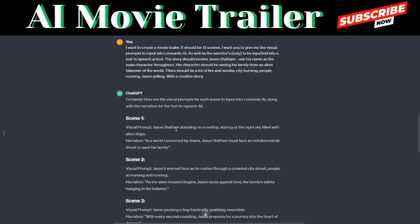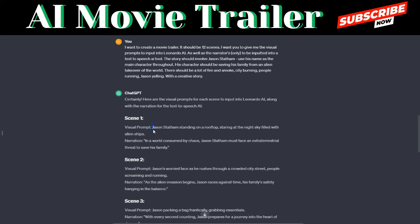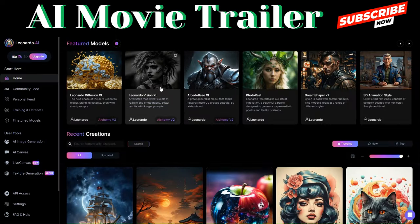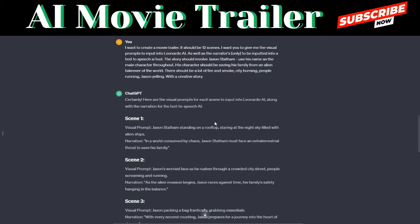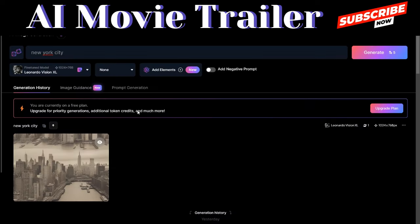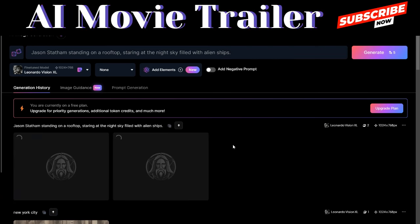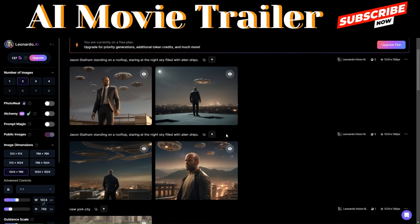The next thing we're going to do is generate images from Leonardo AI using these prompts that ChatGPT just generated. Head over to Leonardo AI, click on Leonardo Visual XL, and click on Generate with this model. Go back to the prompts we generated with ChatGPT and start copying the visual prompts. Paste the first prompt into Leonardo AI and click Generate. I like this image, so to download it just click on it and click Download.